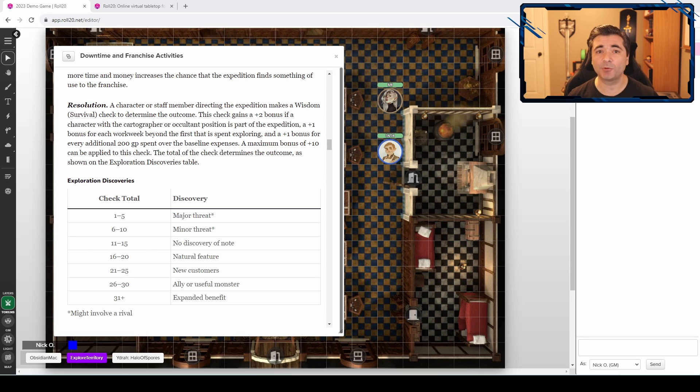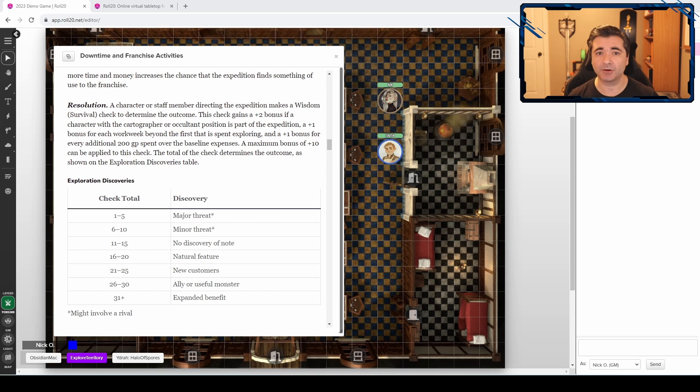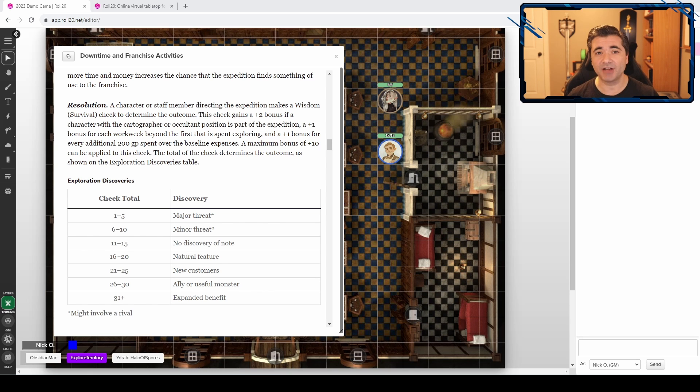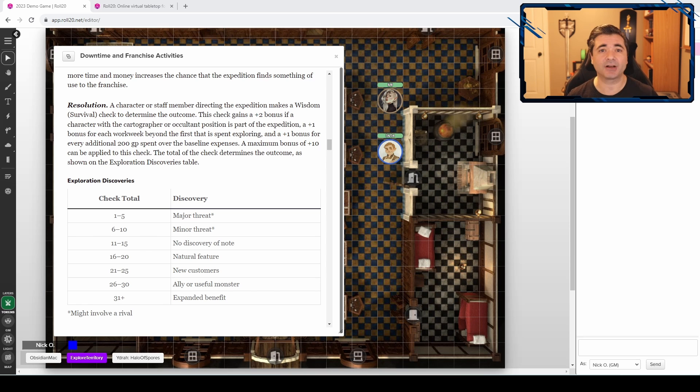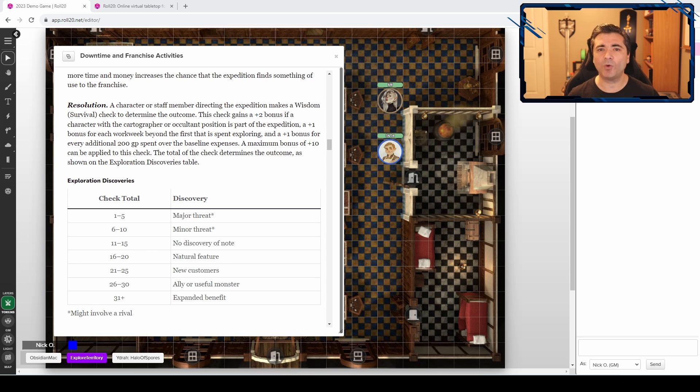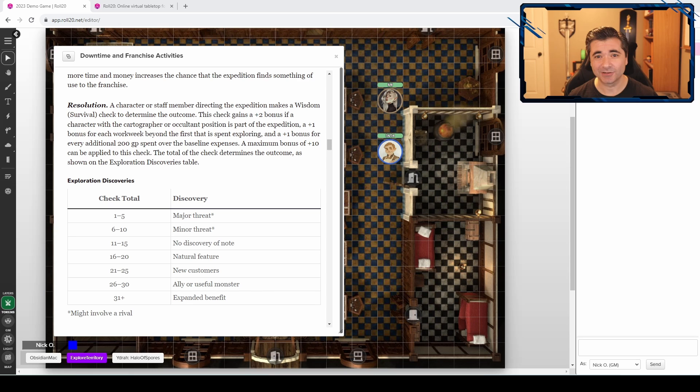Now, our next example is going to be to see how to use Mueller to make rolls on tables that have ranges in them. So on screen, I have the exploration table from Acquisitions Incorporated. One of your franchise's downtime activities is to go out and explore uncharted territory. So one of the characters makes a survival check and depending upon the result of the check, you see what you discover. You may find a major threat. But you may find a natural feature like a river or a mountain range, or you may find an ally or a helpful monster that's going to be beneficial to your franchise somehow. Thing is, there isn't a really great way to handle this with Roll20's native rollable tables, but we can do this with Mueller. Let's see how.